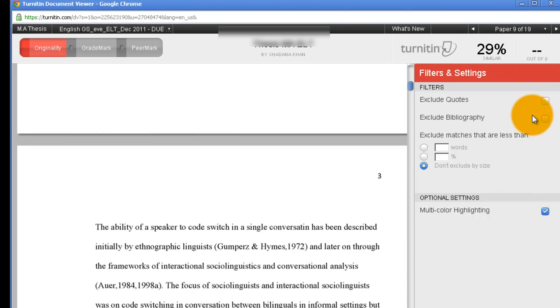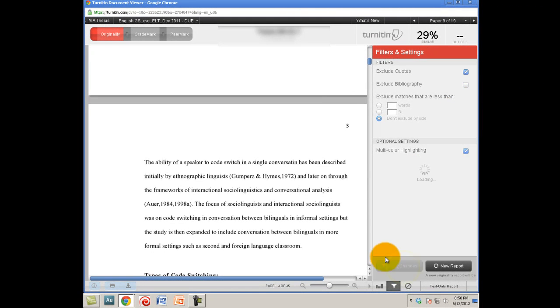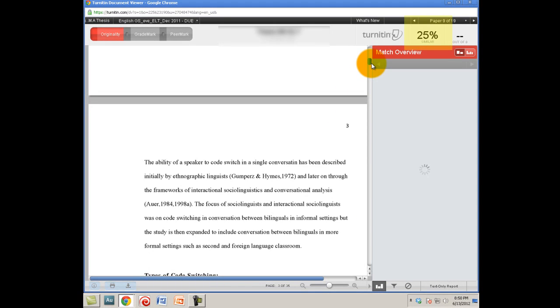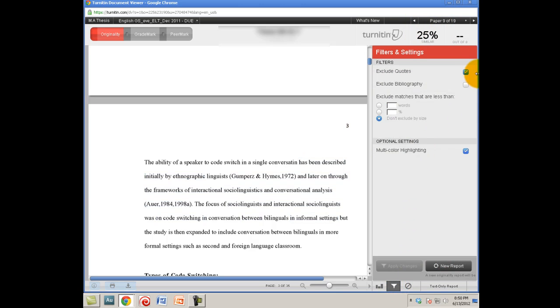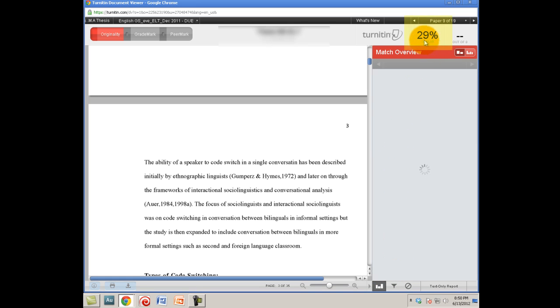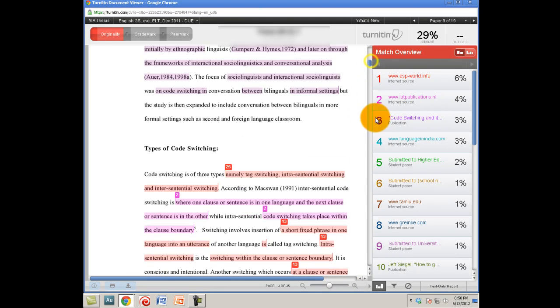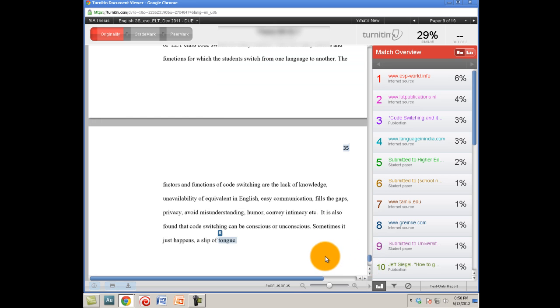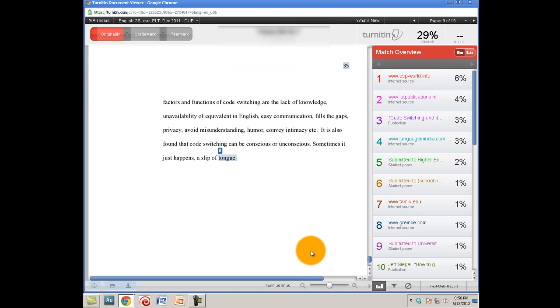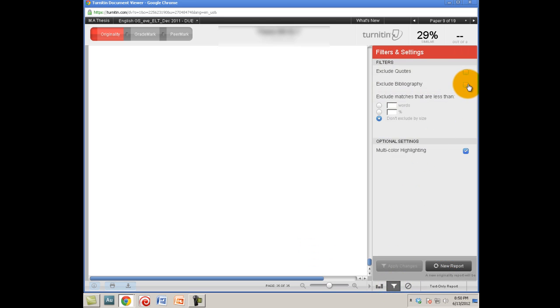If I click this and apply changes, this is going to give me a different report where quotations are excluded. It has come down to 25 percent. I can go back and uncheck this and apply changes and you can see this is 29 percent. So it's a four percent difference - that four percent is quotations which we can safely take out. Same is the case of bibliography. I would recommend that you should scroll down to bottom of the document and have a look if there is a bibliography there, then you should exclude bibliography and apply changes, otherwise no need to touch that.